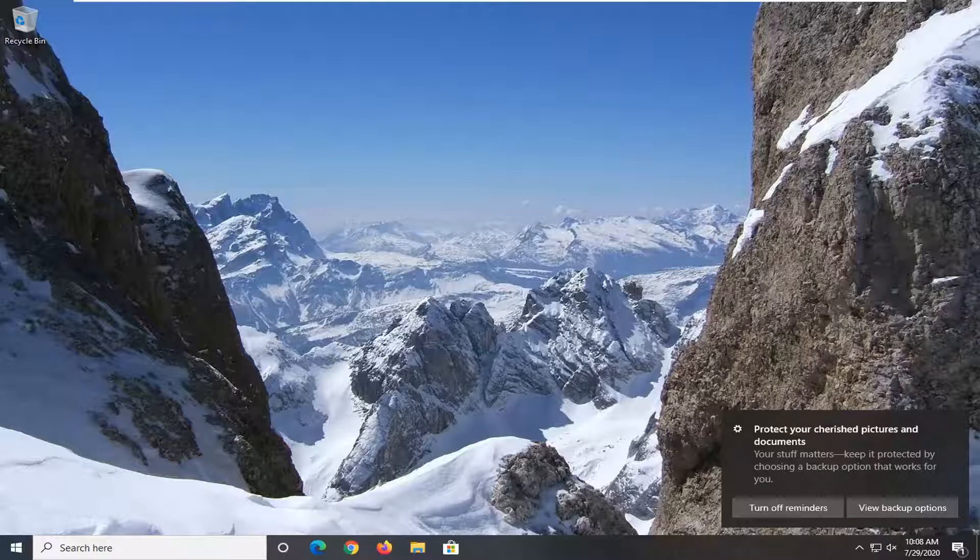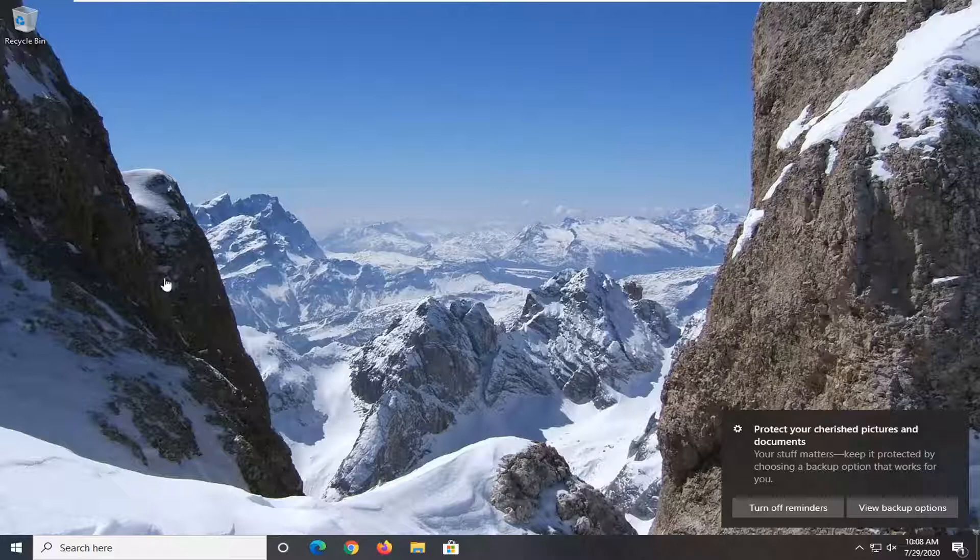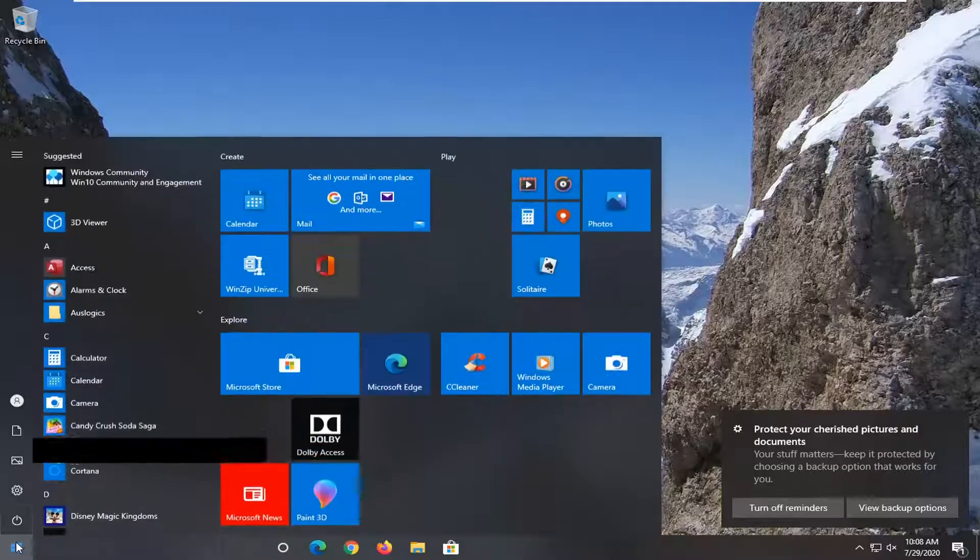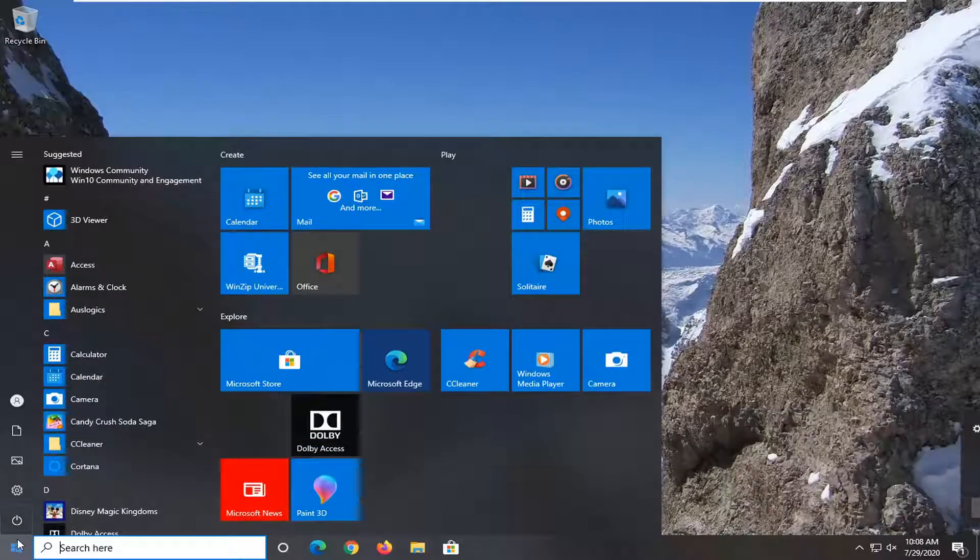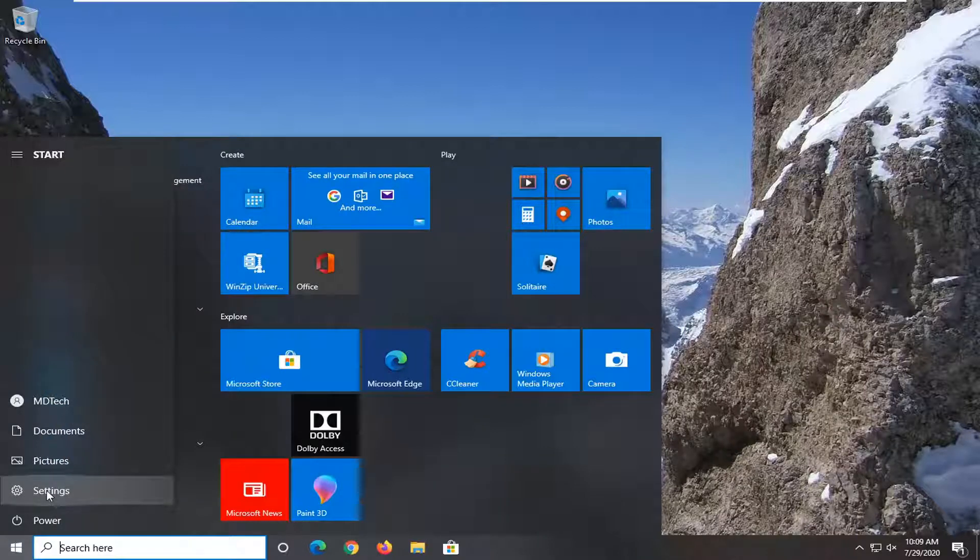So we're going to go ahead and jump right into it and we are going to start by opening up the start menu. Just left click on the start button one time. Select the settings gear icon on the left side where you hover over it. It should say settings. Go ahead and select that.